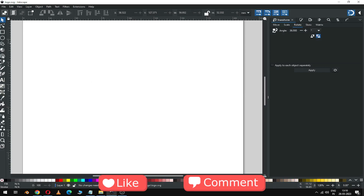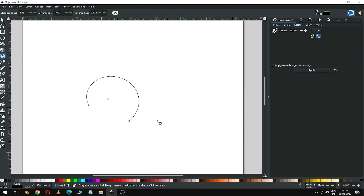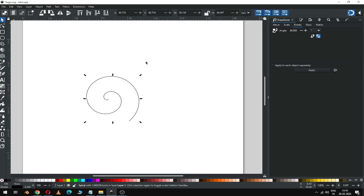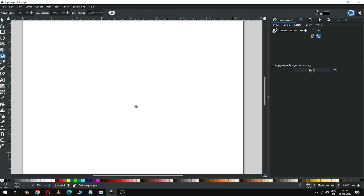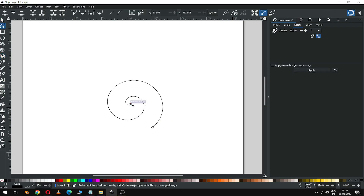First you have to create a spiral. You can complete this spiral by dragging the nodes, then delete it or create a new one. Now we have to edit the spiral like this — drag the nodes.